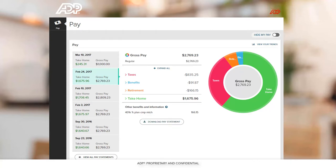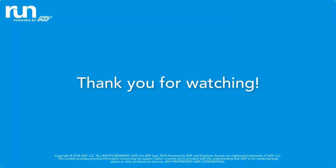To view your pay information on the go, make sure to download ADP Mobile Solutions from the Google Play Store on your Android device or the App Store on your Apple device.